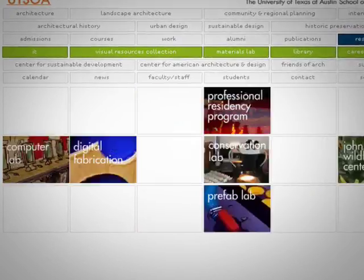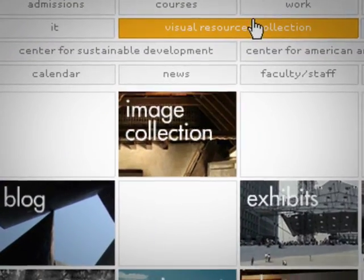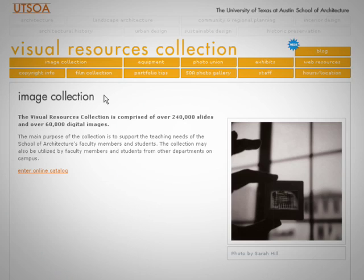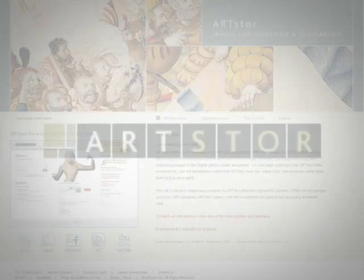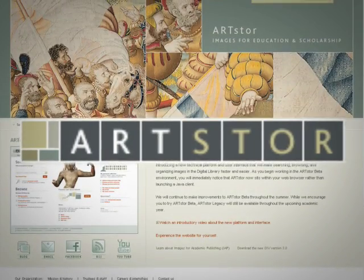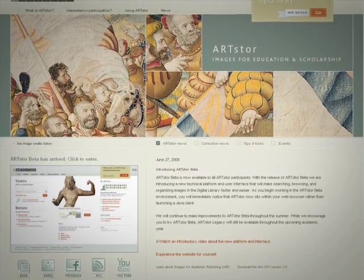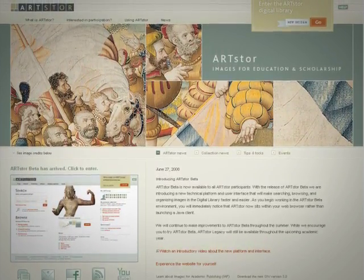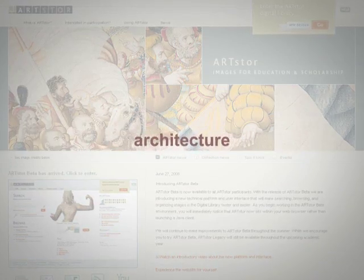You can save yourself time by searching for images in specialized databases that were created with educational use in mind. The Visual Resources Collection's online image collection contains specialized content that you can use in your papers and presentations. The university also licenses ArtStore, a growing bank of images that contains content that doesn't just include images of art, but also architecture, the humanities, and social sciences.